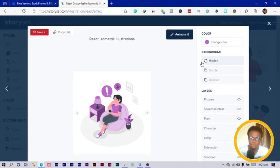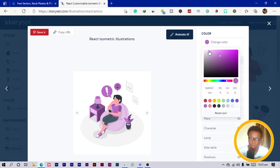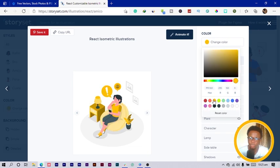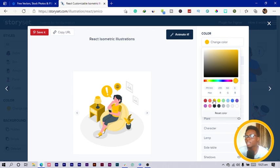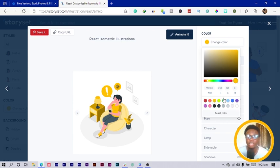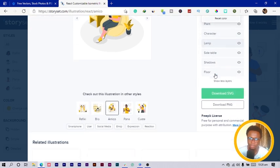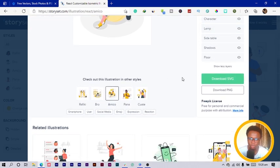Then what we can do is change colors. We come to change color over here, and you can see you can choose any color at all. If you're working with specific colors for a client or even for yourself, you want to use your brand colors, you can still use them and you are good to go.